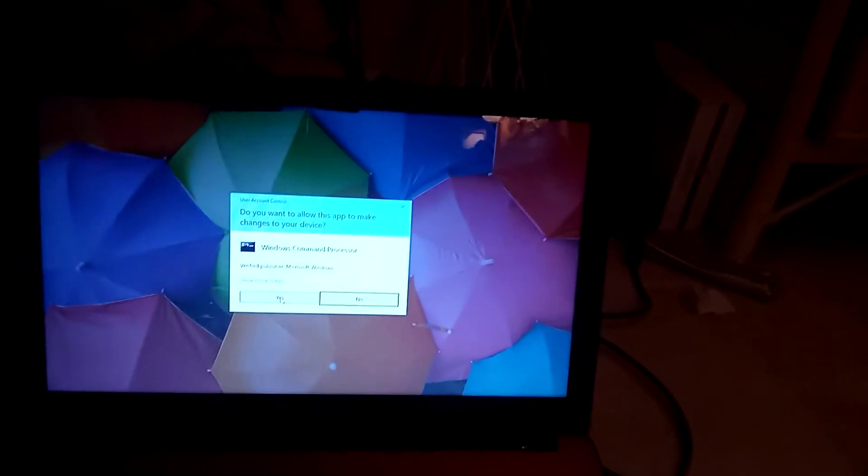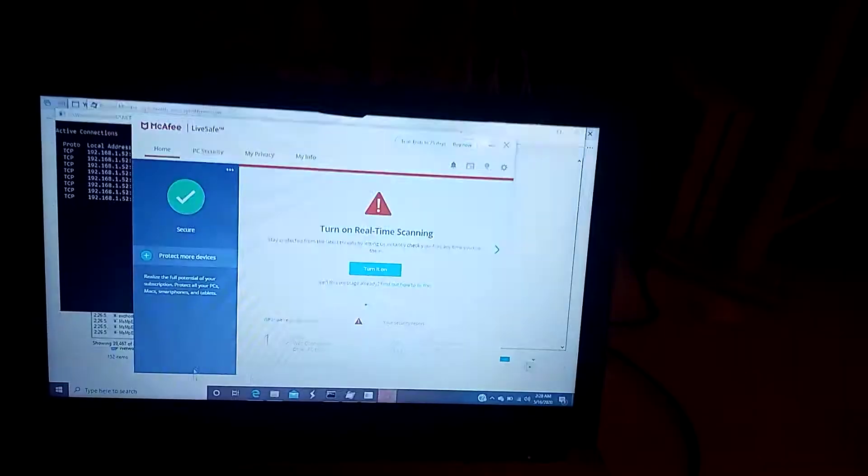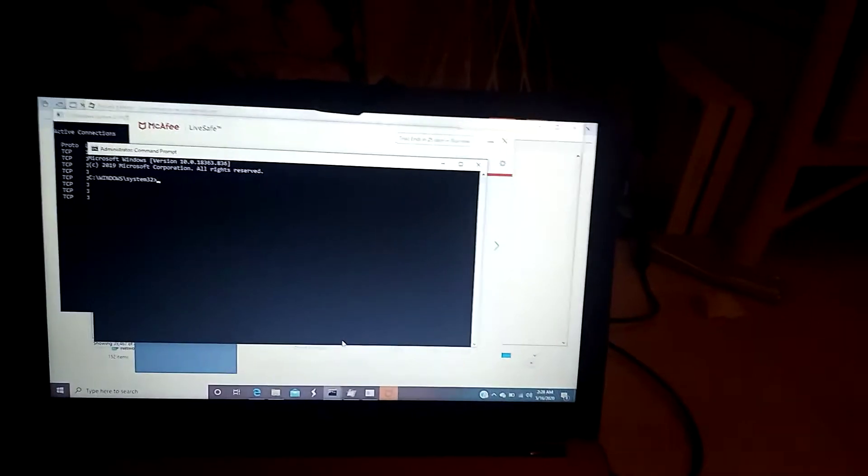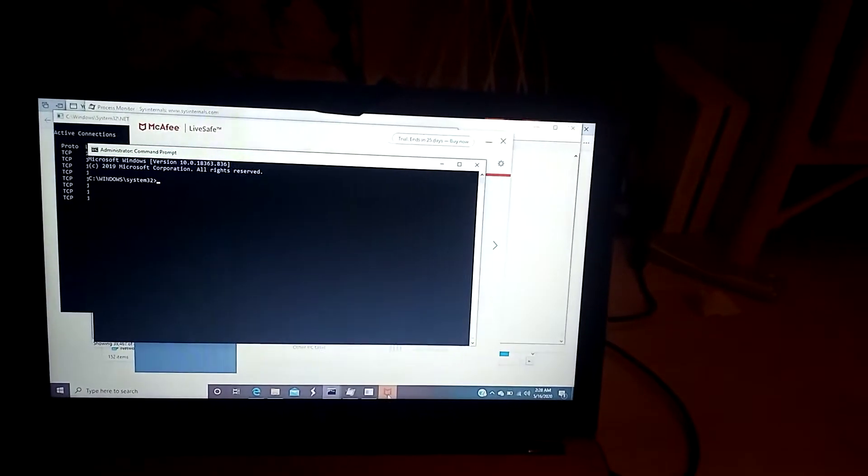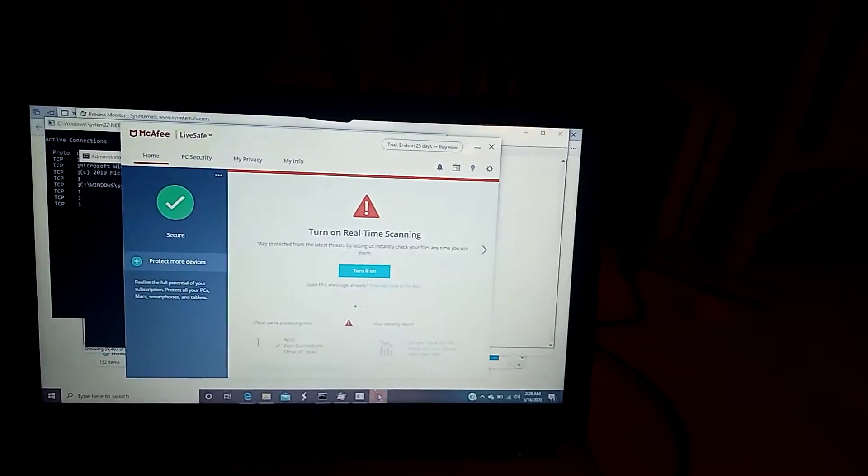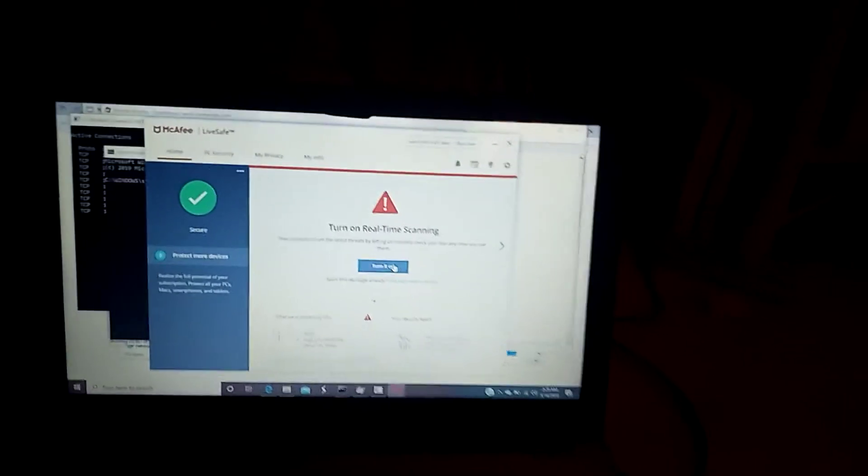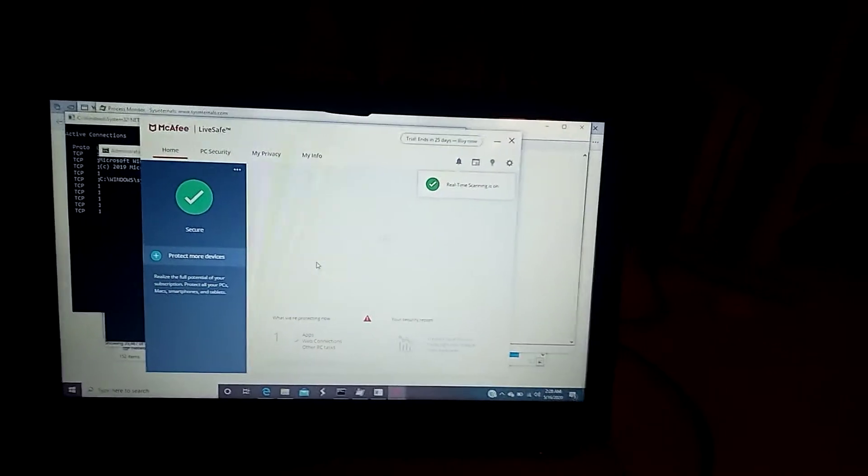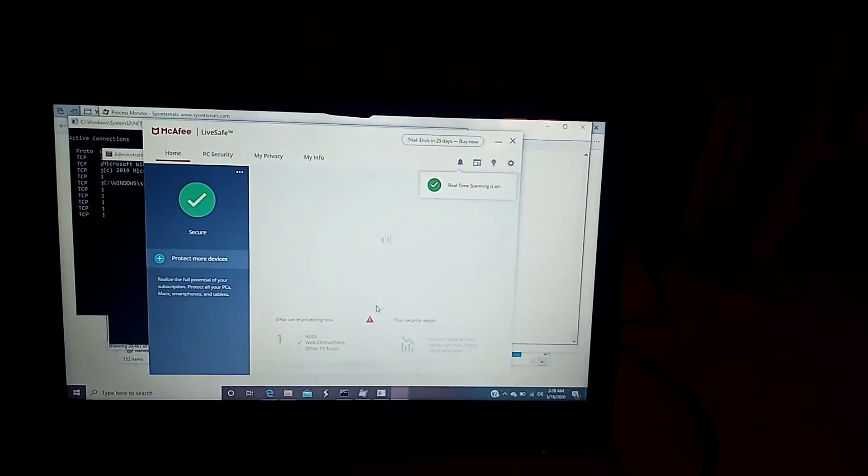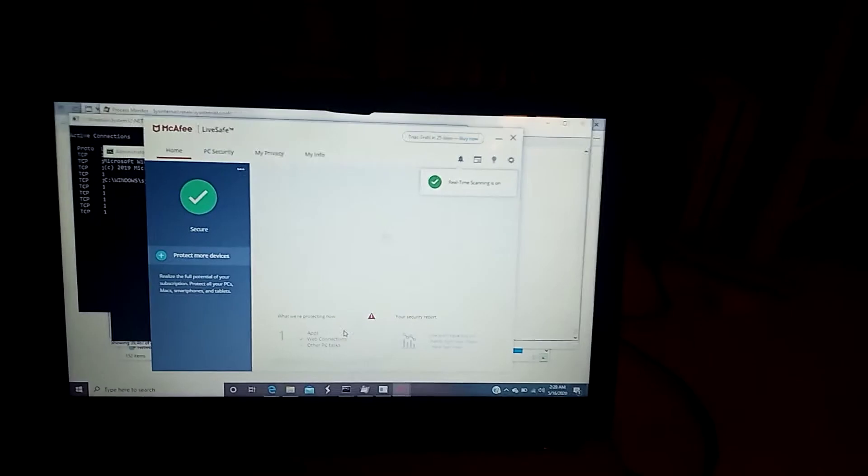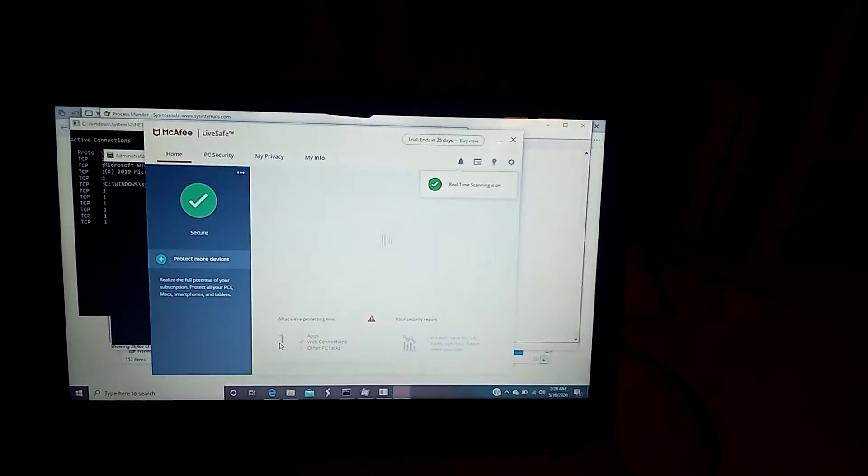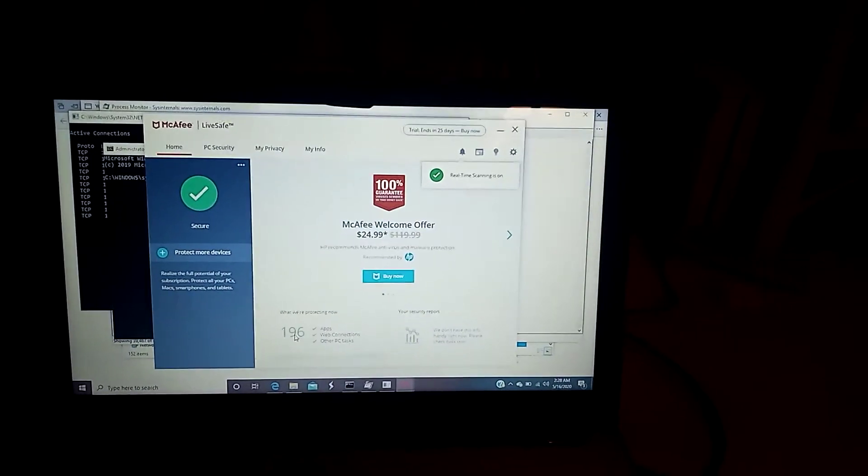They have full control of my computer. They are either in my user. They've created different things. They're in different folders. Real-time scanning keeps getting turned off. That's a consistent thing.